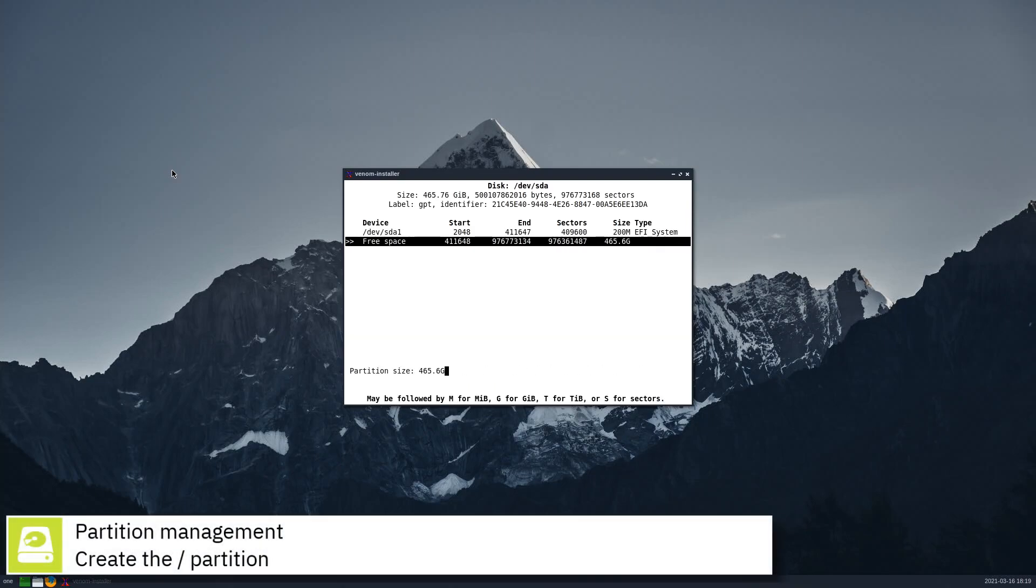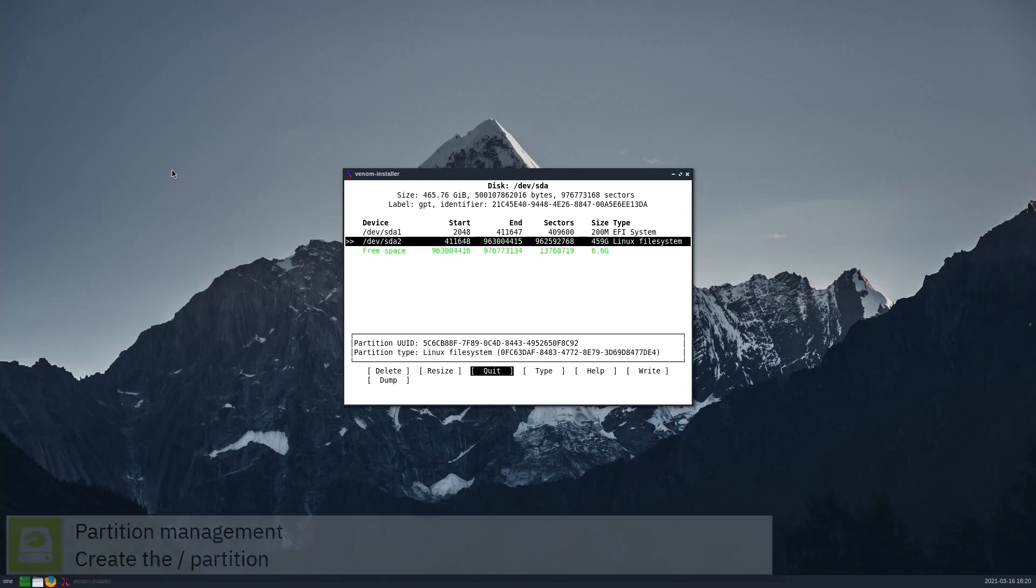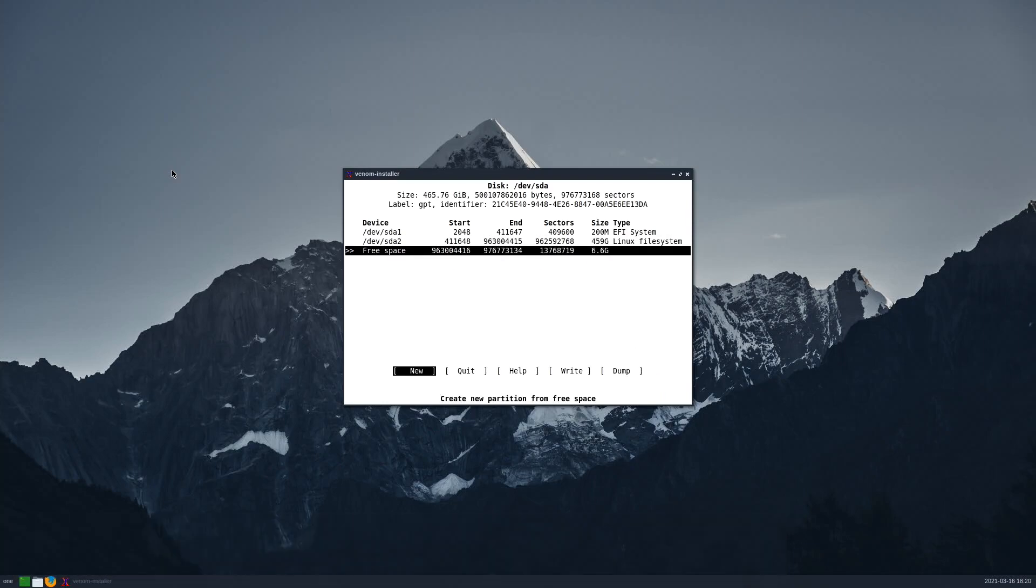Create the slash partition. The partition type is already set to Linux file system, so you don't need to change it.